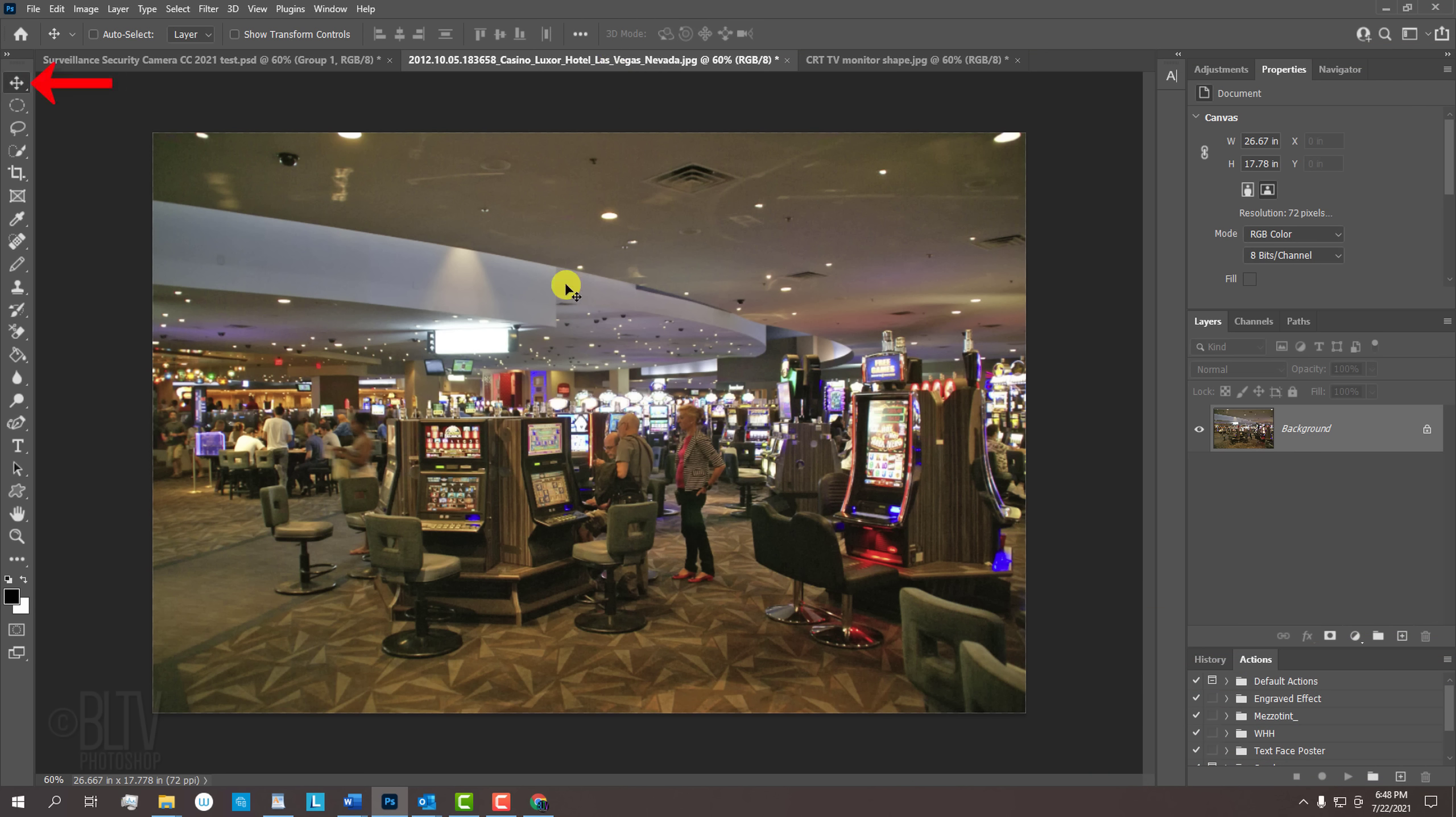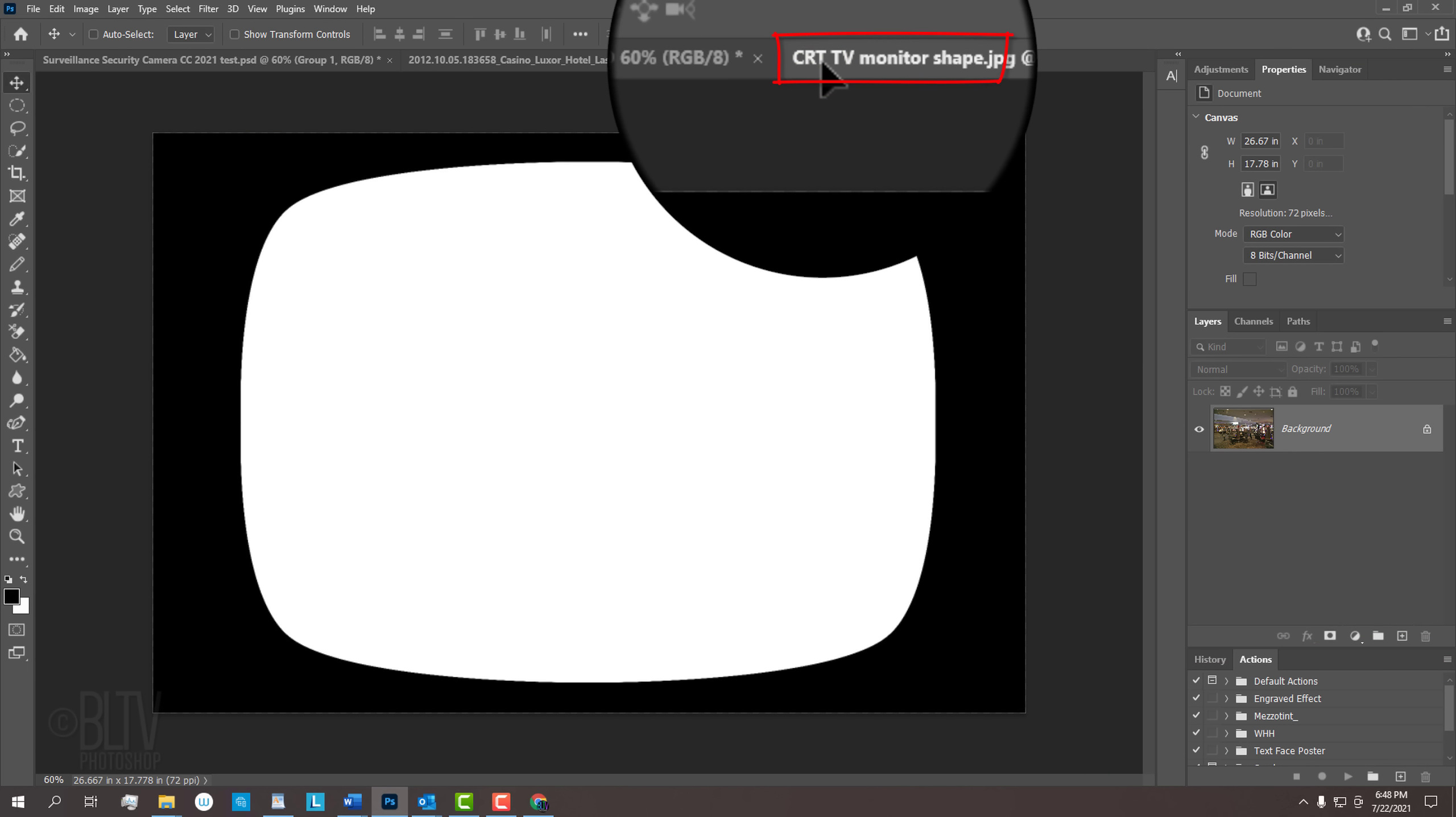With your Move Tool active, drag the photo onto the tab of the TV screen shape. Without releasing your mouse or pen, press and hold the Shift key as you drag it down and then release. Pressing Shift kept the photo centered.